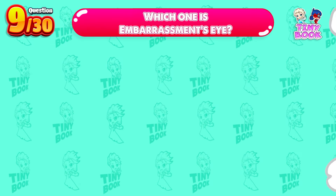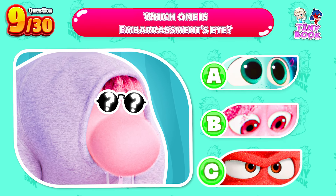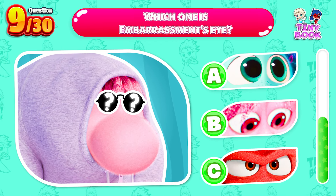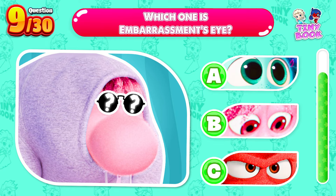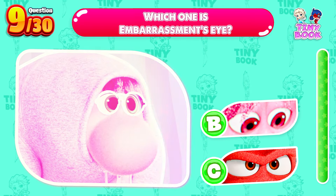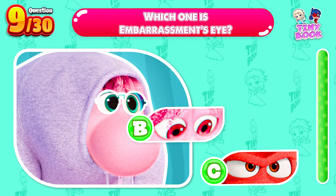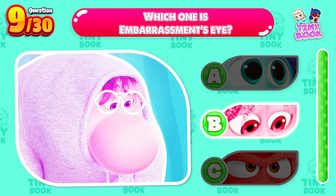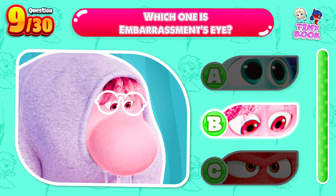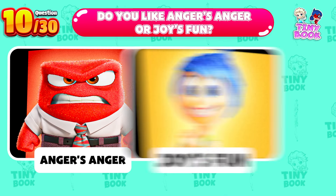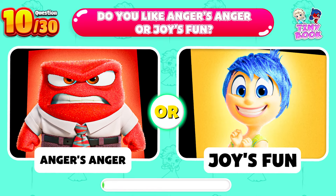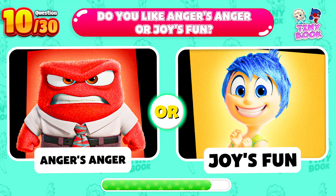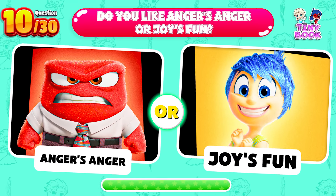Question 9. Which one is Embarrassment's eye? That's great. This is his eye. Question 10. Do you like Anger's anger or Joy's fun? Comment below and let me know.